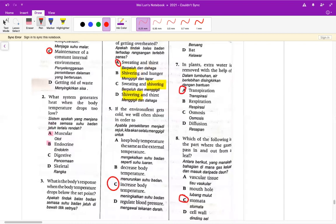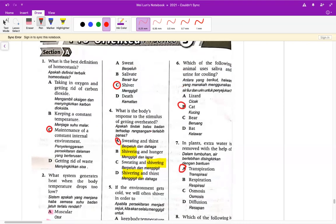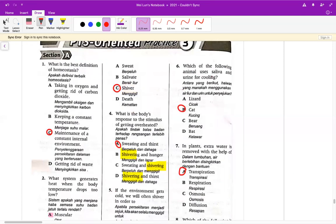第五题 if the environment gets cold we will often shiver in order to increase the body temperature。你发抖其实就是我们身体尝试给你运动，你冷的时候就是会发抖，发抖其实就是在运动。虽然不能 burn fat，但至少给你的身体产生出一些能量来加热，增加你的身体温度。第五题是 C。